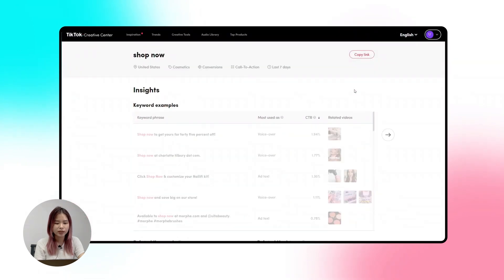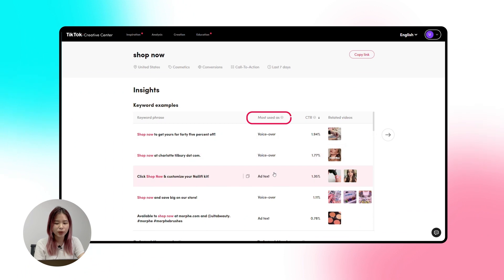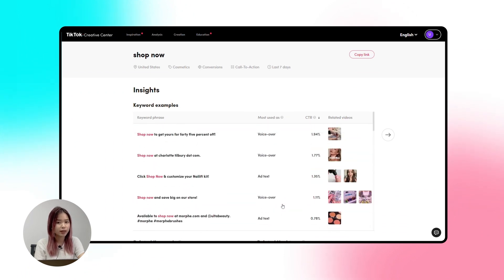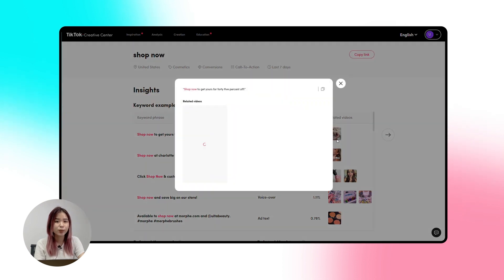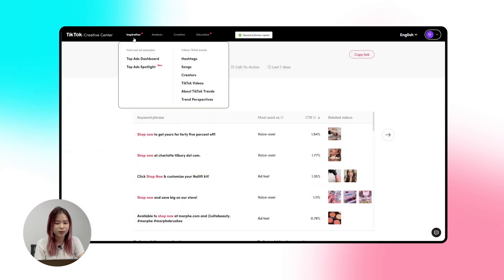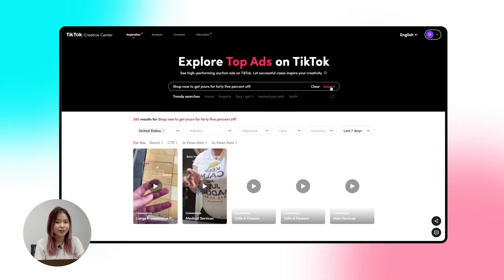With the 'Shop Now' keyword, you can see keyword phrase examples and the most common ways to use it in voiceover, ad text, or text overlay. For example: 'Shop now to get yours for 45% off' — the CTR is higher than 2%, which is good. If you really want to discover more ad videos with this keyword phrase, just copy it, open the Top Ads dashboard, and paste it — you'll see a list of similar ad videos.